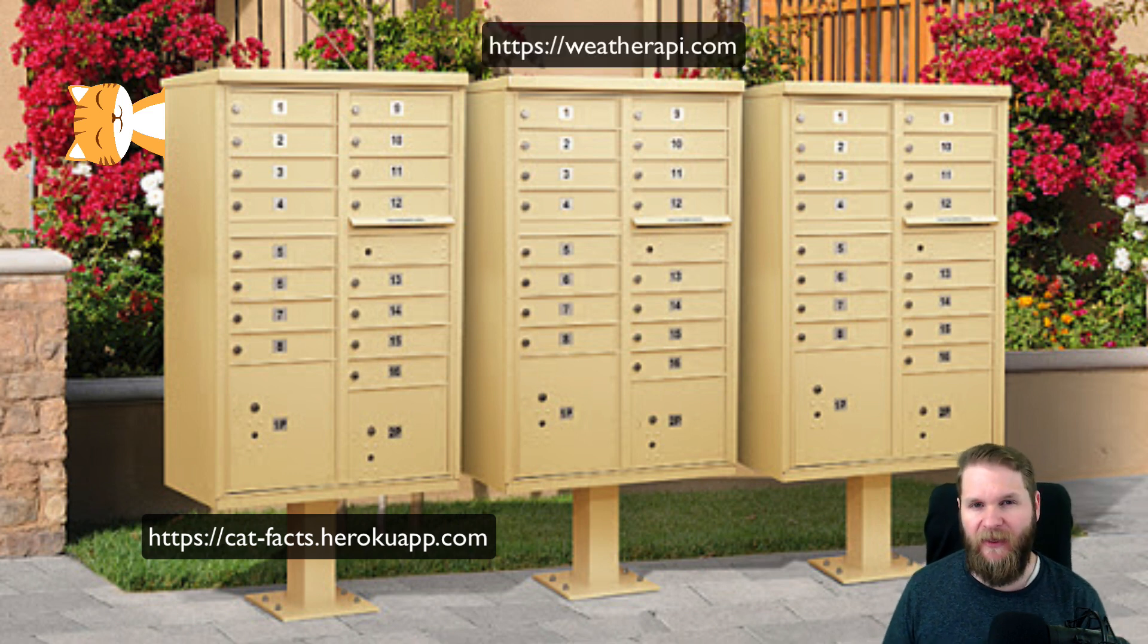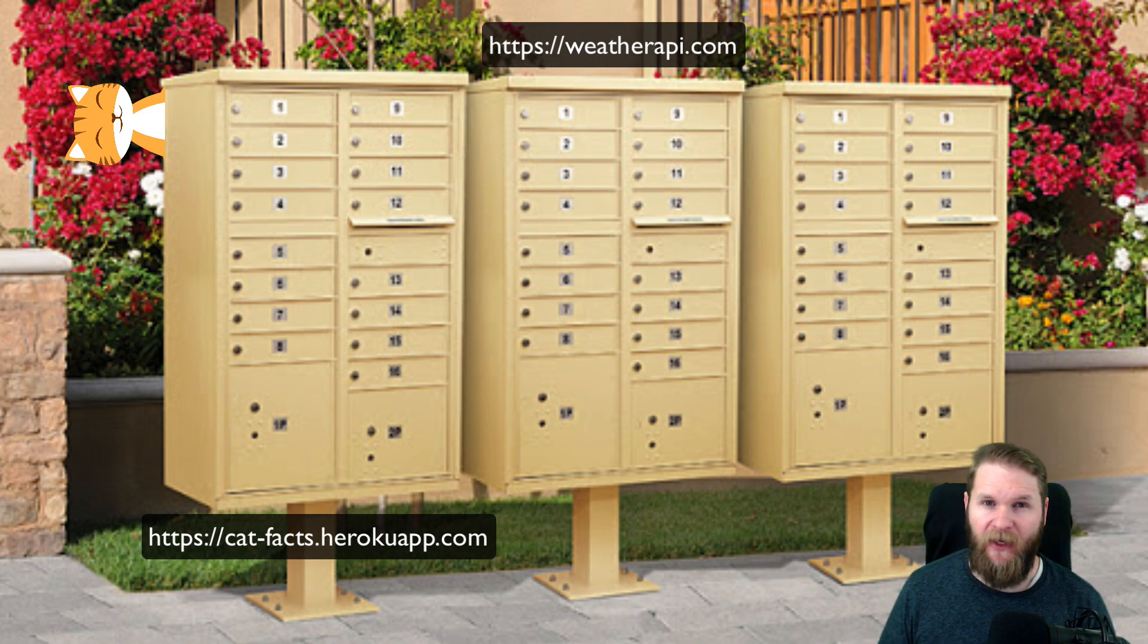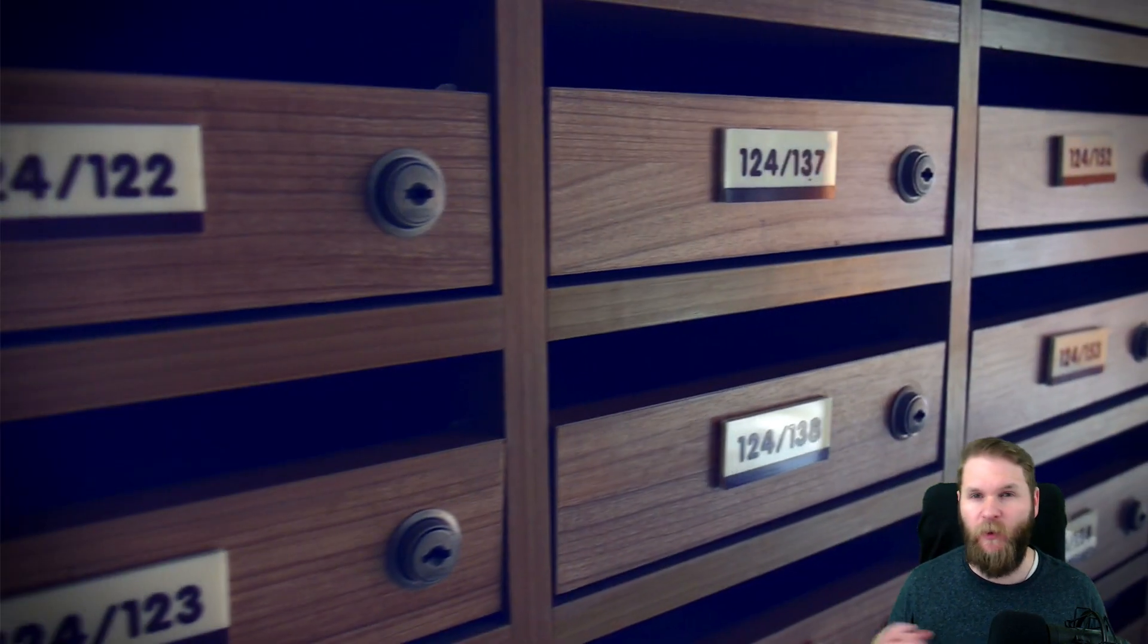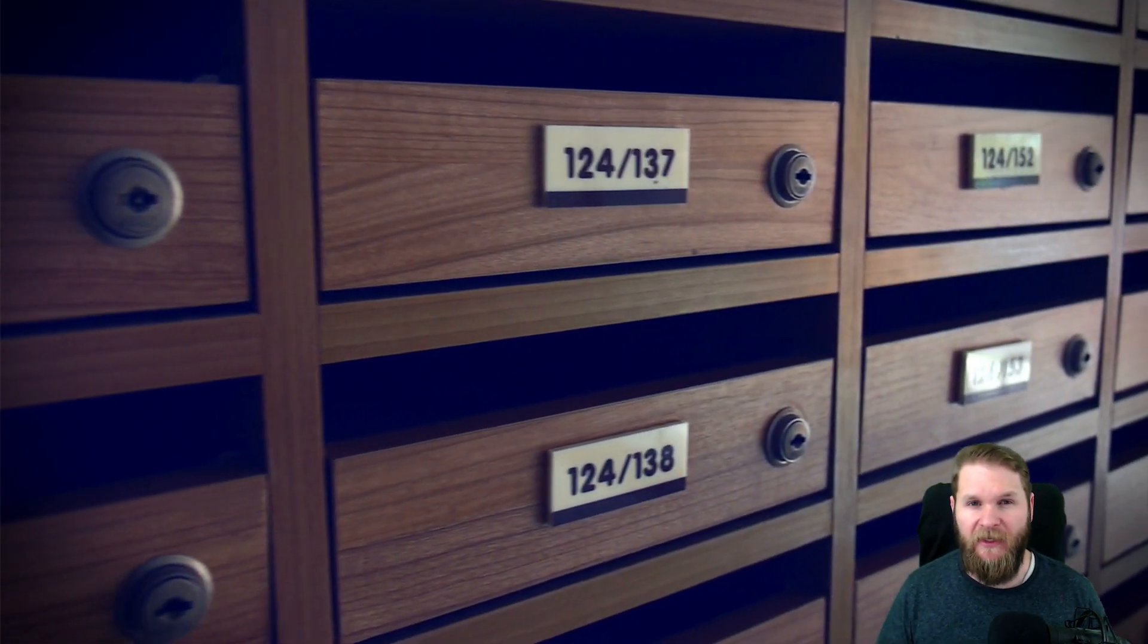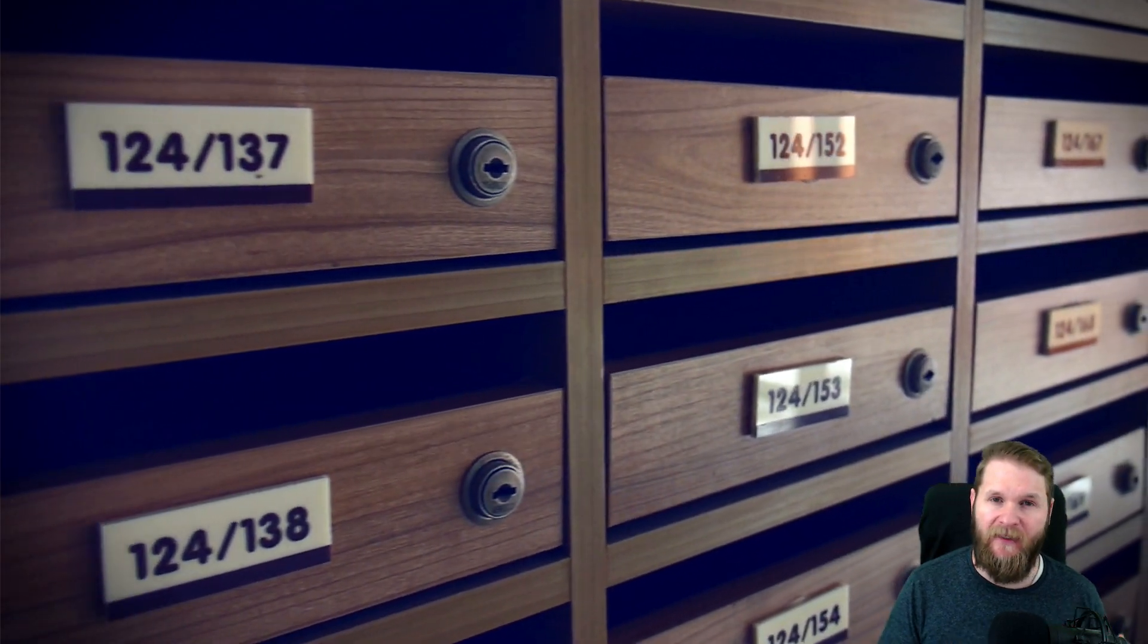This one could be the facts API. This one could be a weather API, and so on. At each mailbox or API, there are a lot of little doors. You can think of each door as an endpoint.